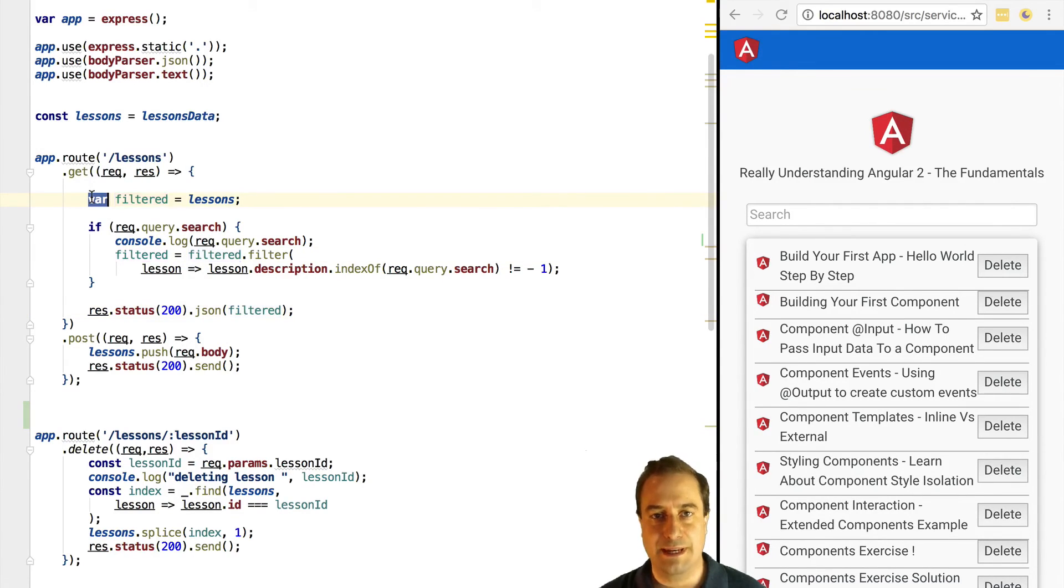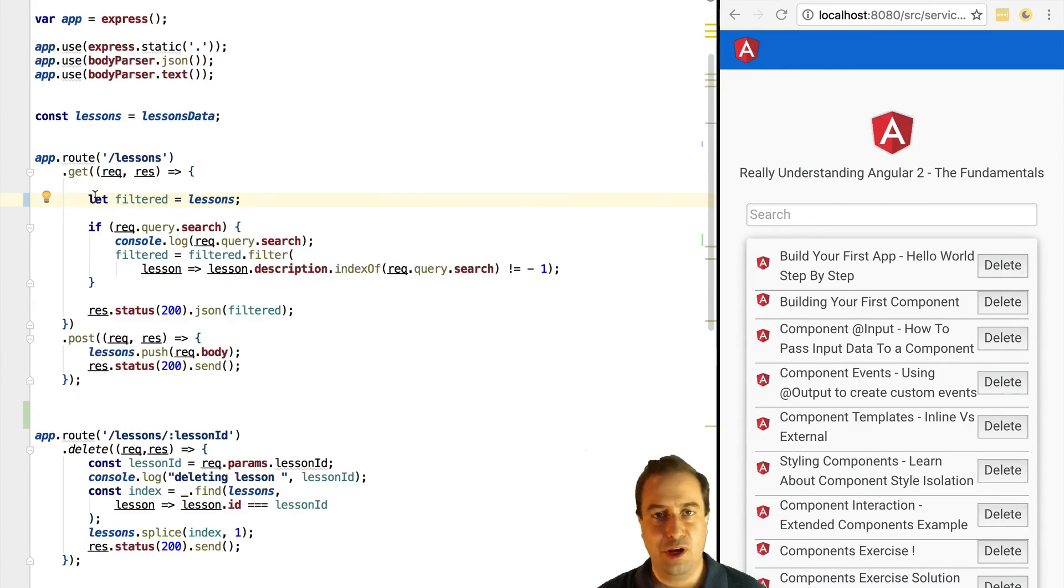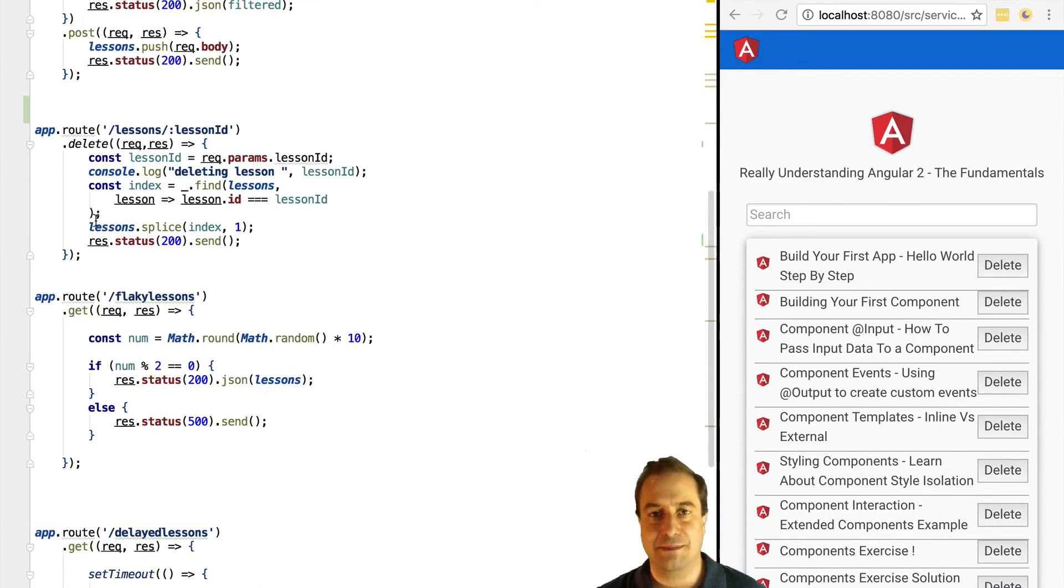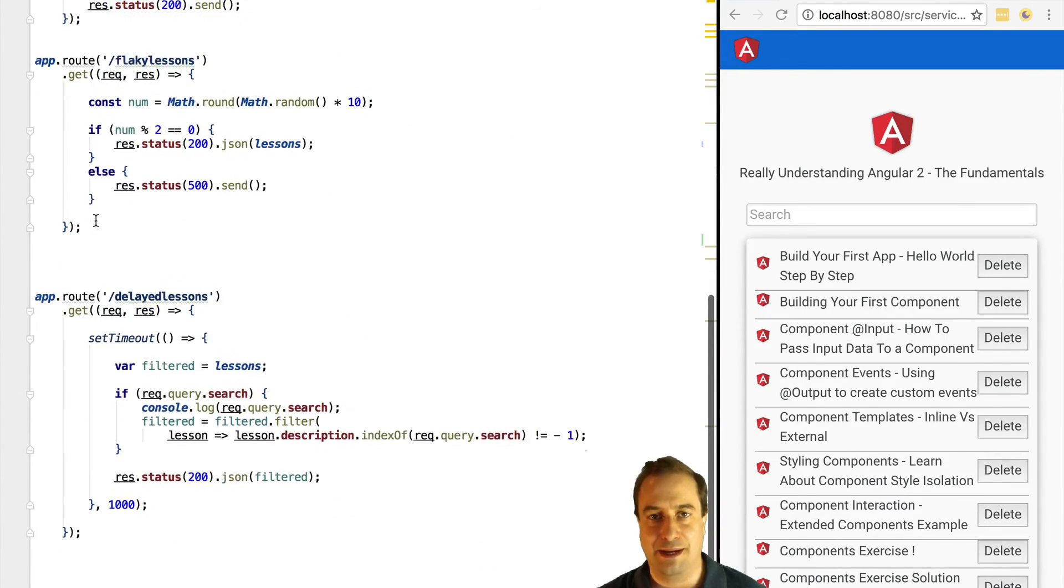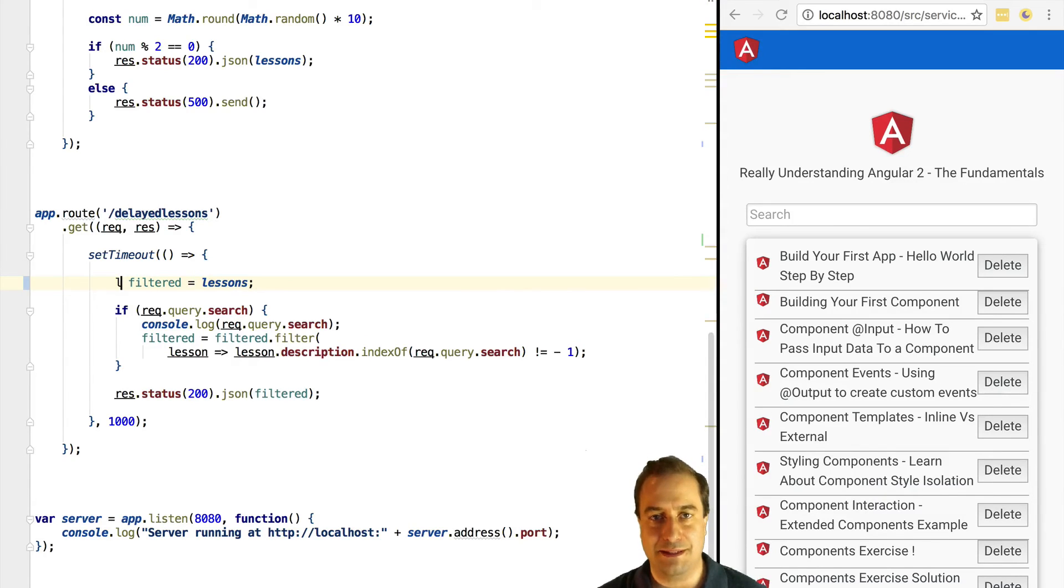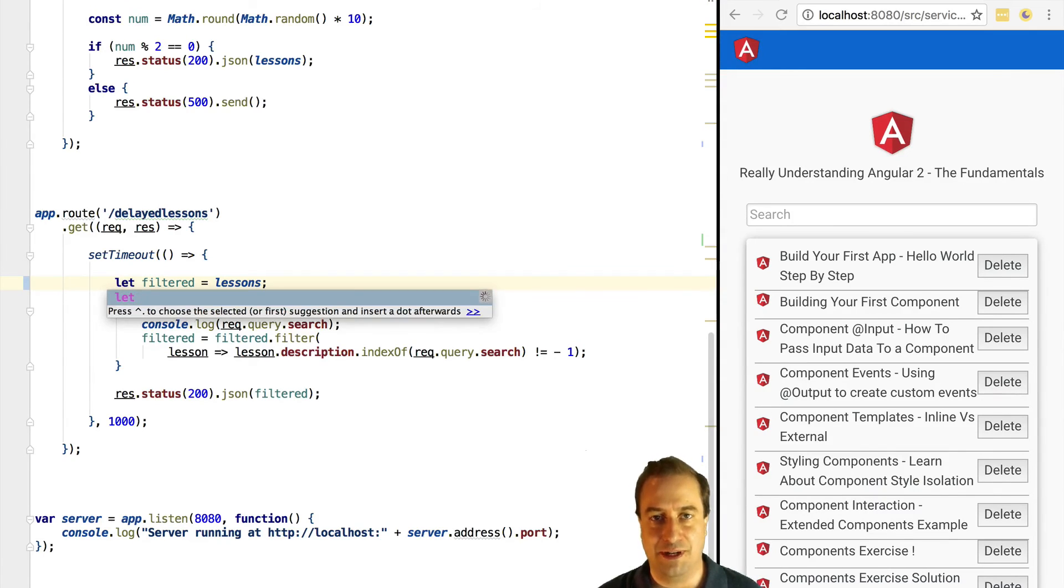If you want to see cancellation in action you can always call the delayed lessons method on the backend instead. It also implements the search functionality.